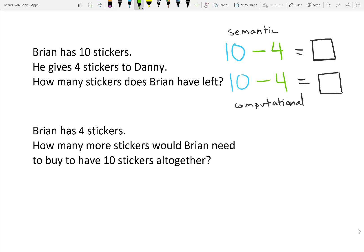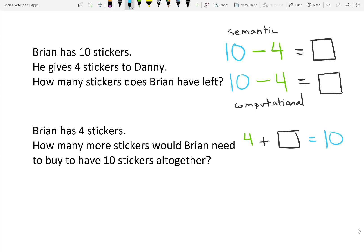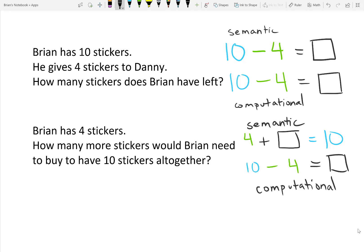In the second problem, it says, Brian has 4 stickers. How many more stickers would Brian need to buy to have 10 stickers altogether? The numbers in this problem are going to be similar, but let's take a look at what happens when you write out number sentences. The semantic number sentence would start with 4, add an unknown, and arrive at 10. The computational number sentence is going to be solved the same way as the top one.